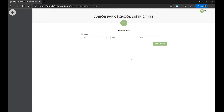Upon logging into Alma Start for the first time, you are prompted to provide the first, middle, and last name of the student you wish to register. If you are registering multiple students, you can select the plus icon on the left-hand side of the page to add as many additional students as you might need.